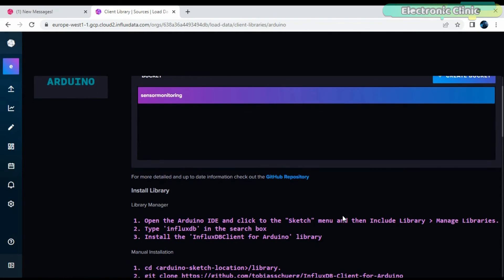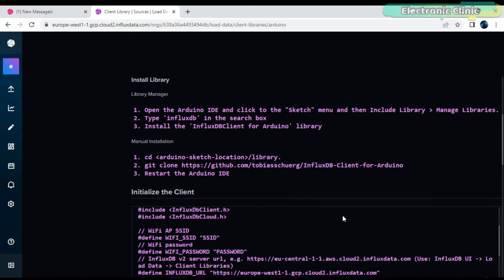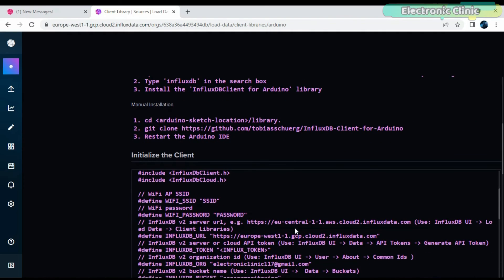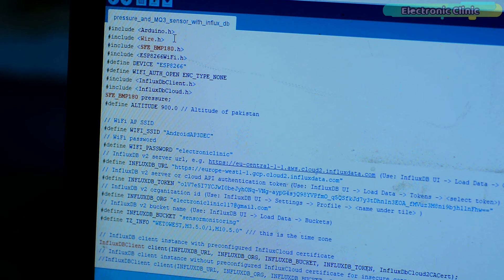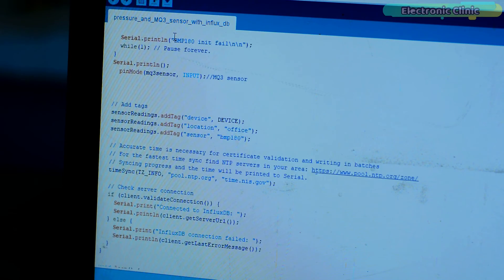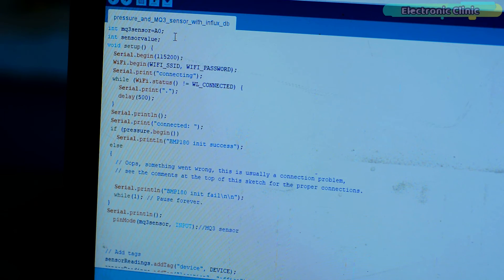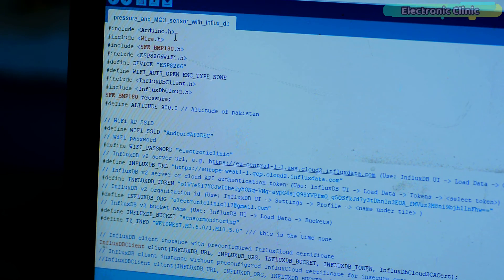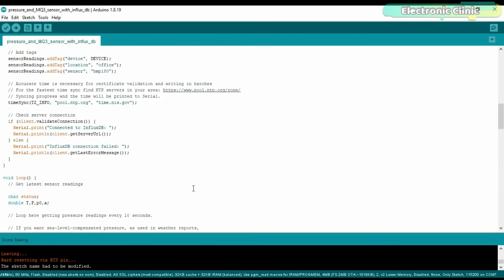The sensor monitoring bucket is created. Scroll down. Now we will need to copy some links from the Initialize the Client window, which we are going to paste into the programming. First, you will need to download the code from my website electronicclinic.com — I will provide a link in the description. Once you have opened this code, you can start copying and pasting the links.